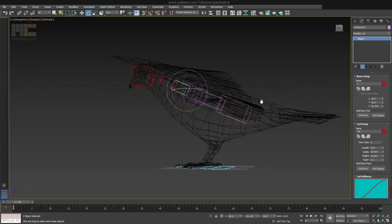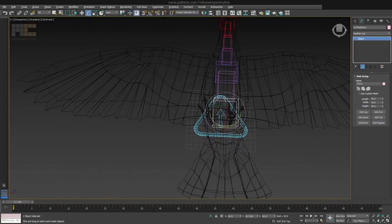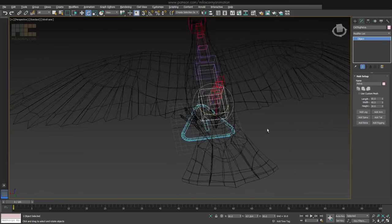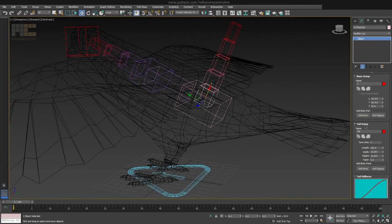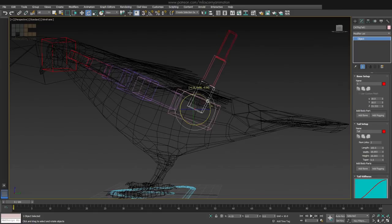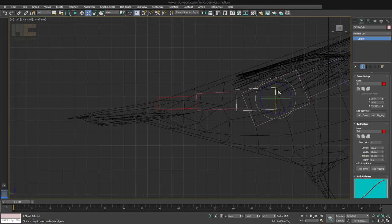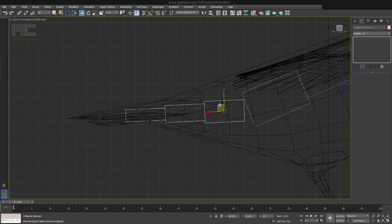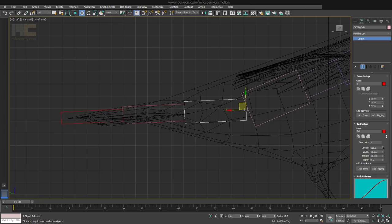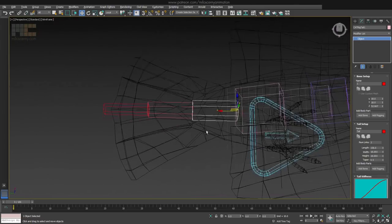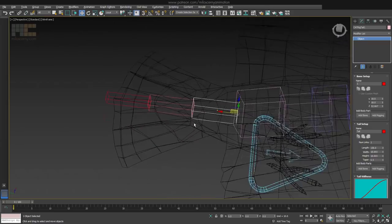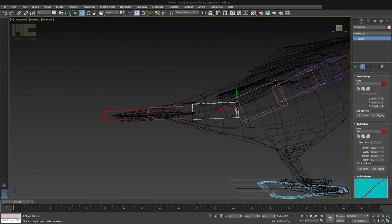Now create a tail for the pelvis. The tail will have 3 parts. The middle one, which is this one, will have 3 bones and will start somewhere where the pelvis ends. Make it a bit longer.